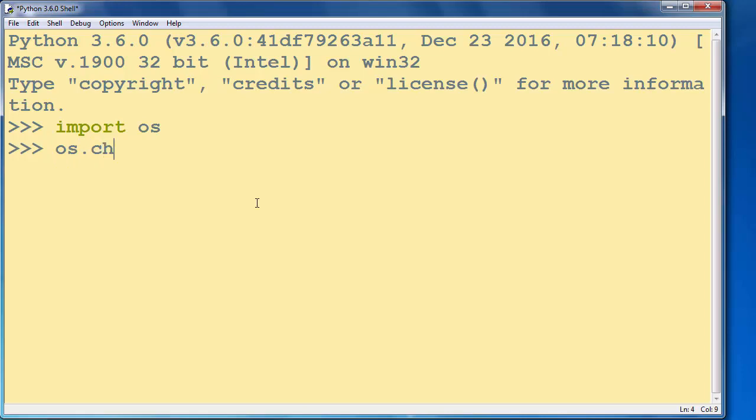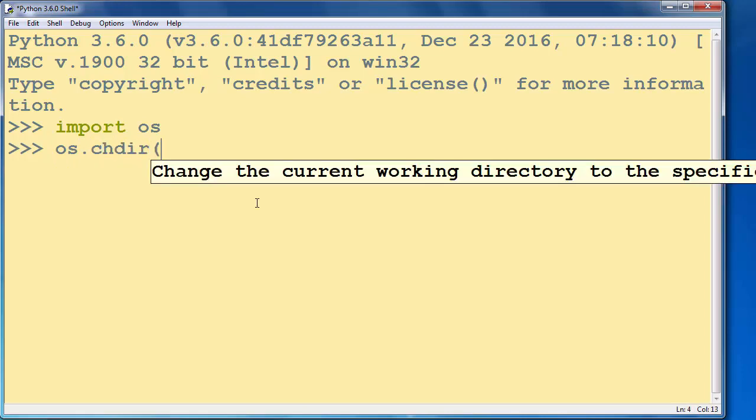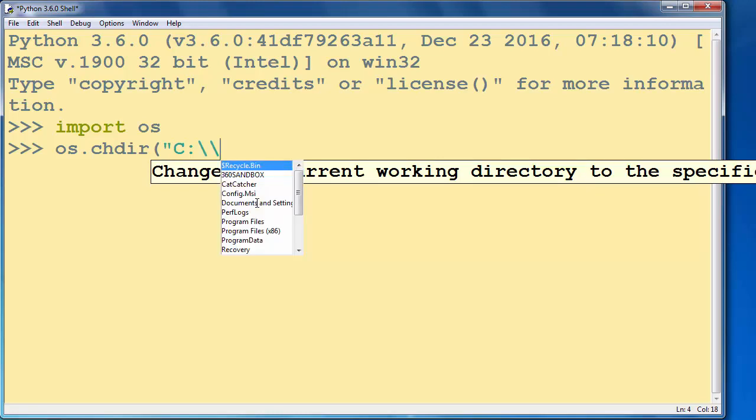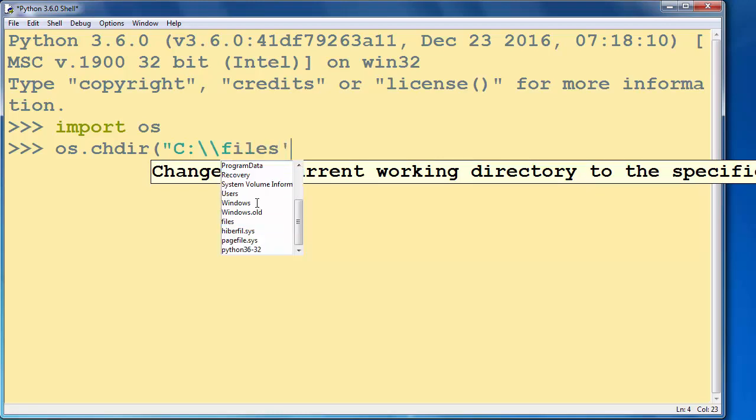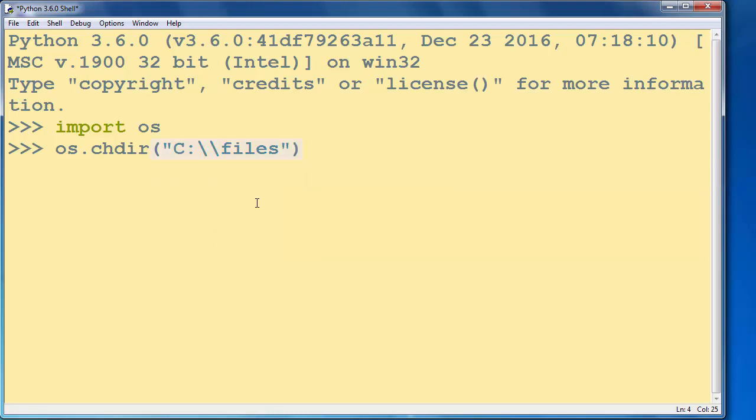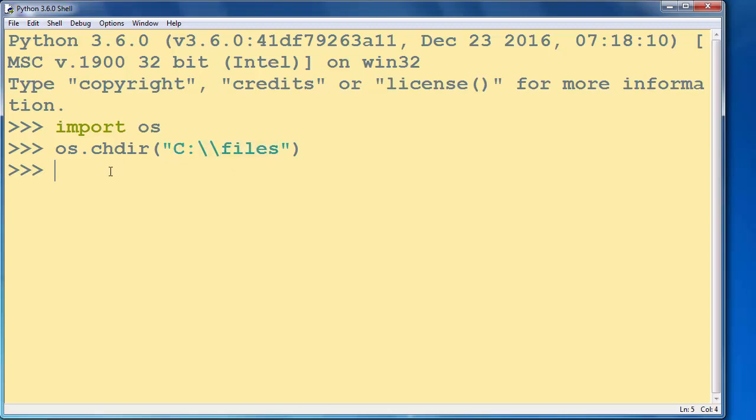Then let's change our current working directory to the directory in which we have our image. Our image is stored inside the files directory on the C drive. And now we want to open that picture,